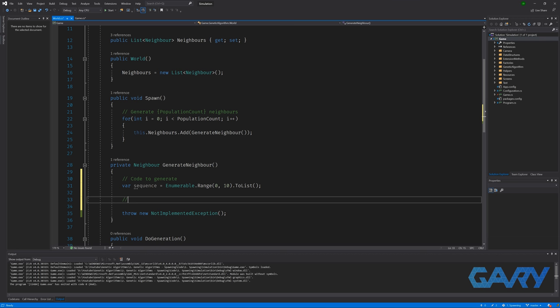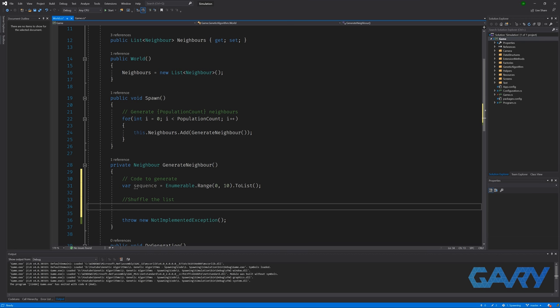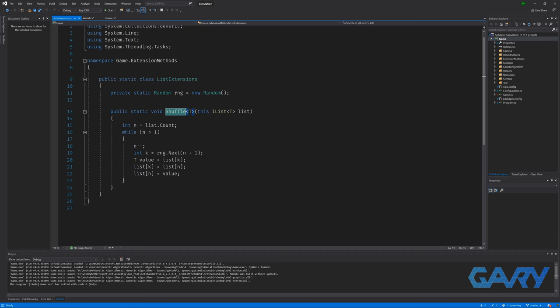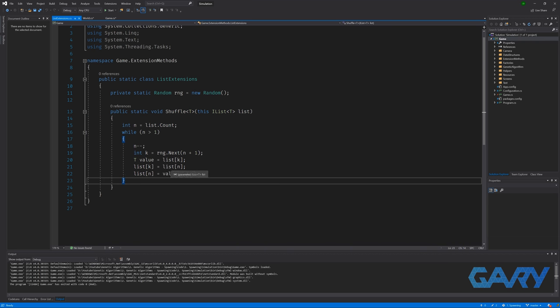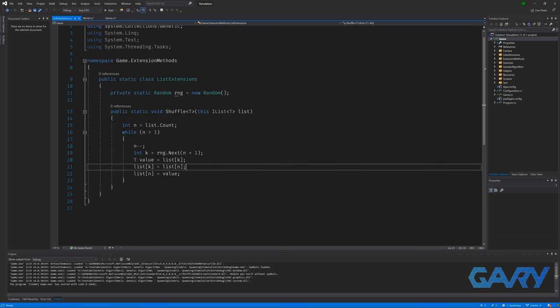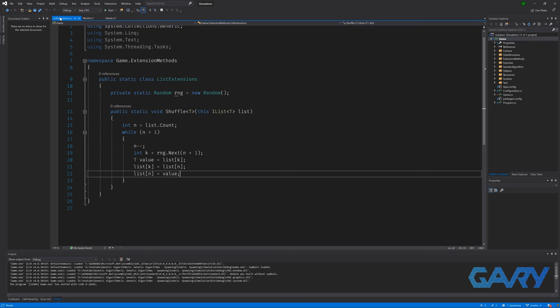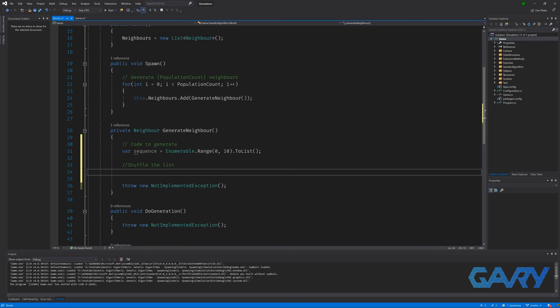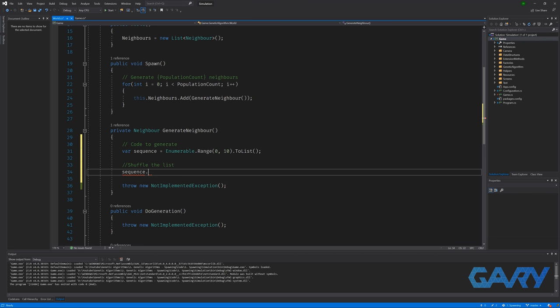So now that we have our sequence, we need to shuffle it. Again, this may be more difficult in other languages. But in C sharp, I've written a little extension method called shuffle shown here. The shuffle method is actually very simple. We loop over each of the items in the list and we switch it with a random other element in the list. So jumping back to the spawn method, we will simply call sequence dot shuffle, which will shuffle the list in place.